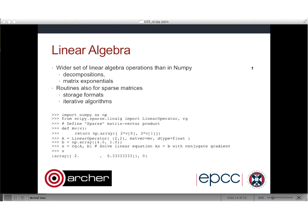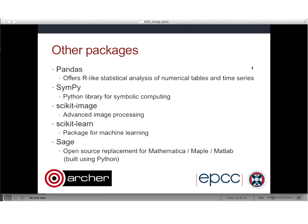A few other relevant packages: Pandas has a good implementation of something like an R data frame with lots of functionality for manipulating these, for users who like R. SymPy is a library for symbolic computing. Scikit-Image is a plug-in module for SciPy for image processing. Scikit-Learn is the equivalent for machine learning. Sage is an open-source version of Maple or Mathematica — if you're a mathematician you may find it very useful; it's built entirely in Python and you always have access to the standard Python environment within it.